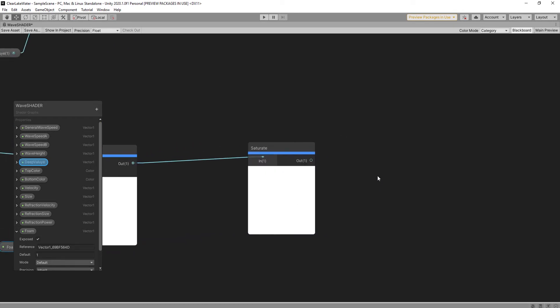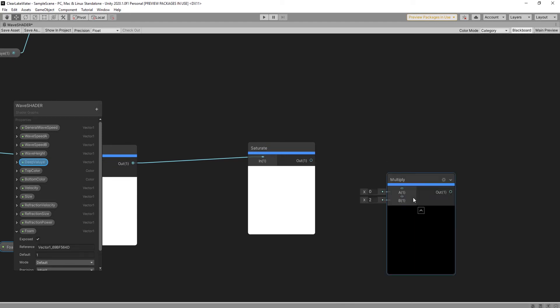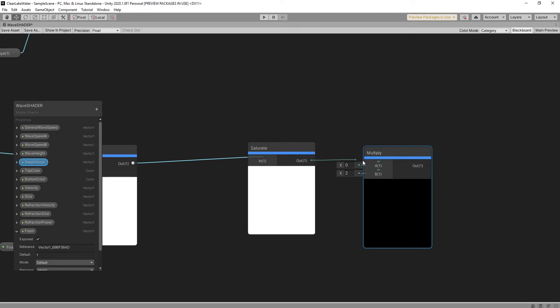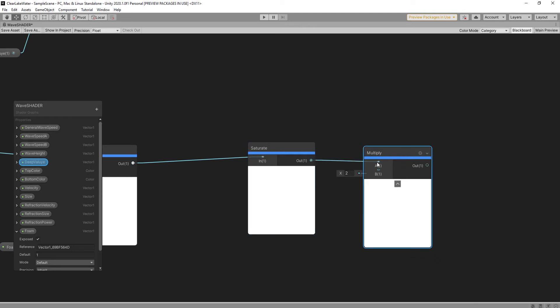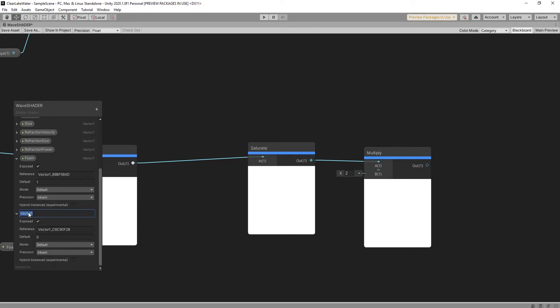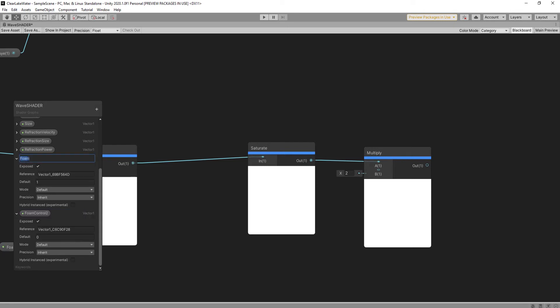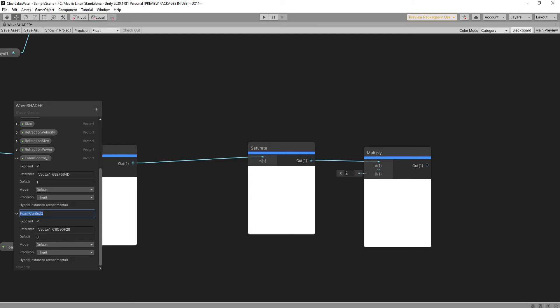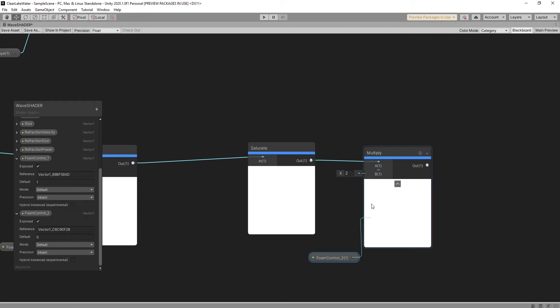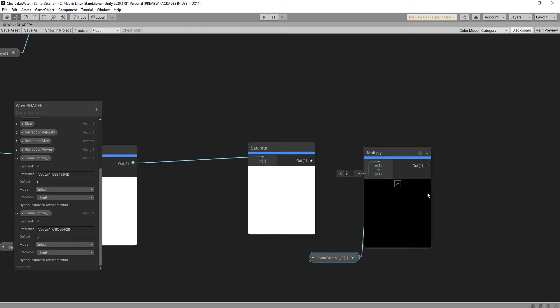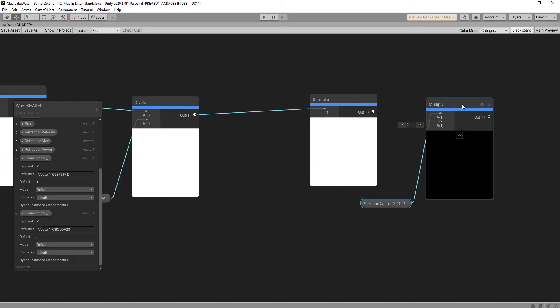We can add multiply node and link this one. Foam. Add vector1 also again, foam control 2. I want to change this vector1 name, foam control 1. And drag to scene and link to multiply node. It's good.